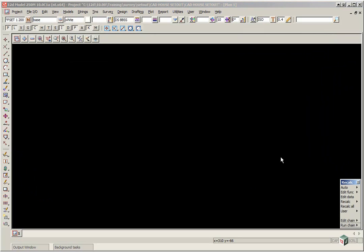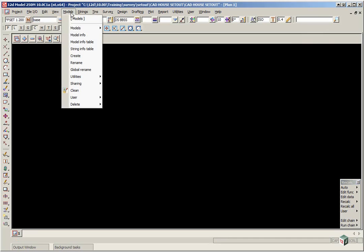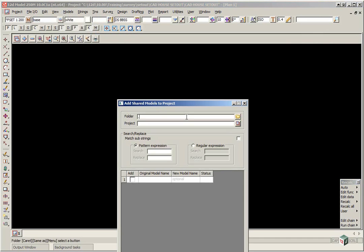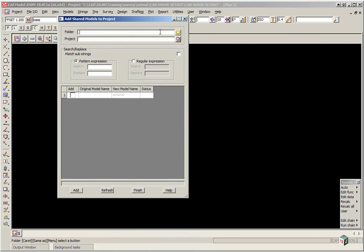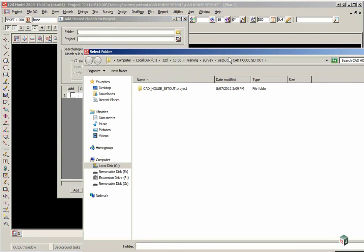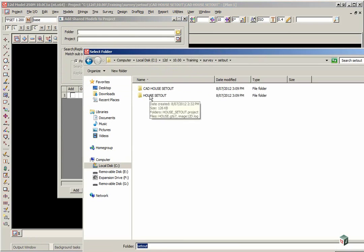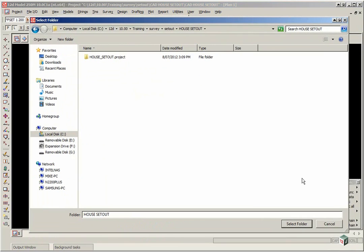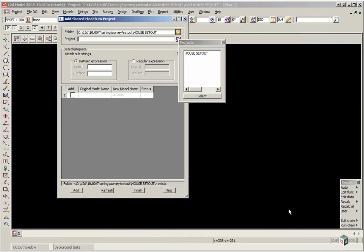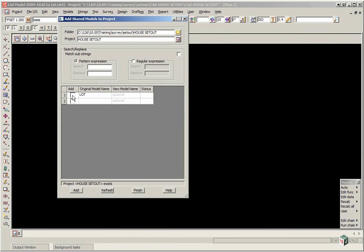The first thing we're going to do is bring in, or share the boundary from the previous project. So we select Models, Sharing, Add. We then look for the previous project, and just select the House Setout folder. We pick the House Setout project, and a list of available models will be listed. So we tick on Add next to Lot, and click Add.